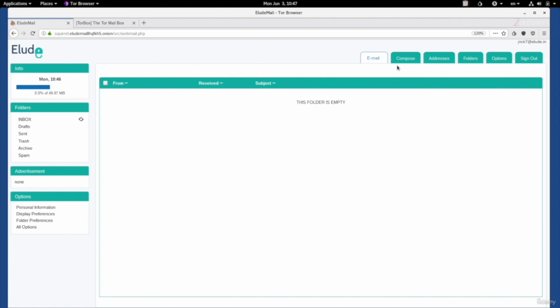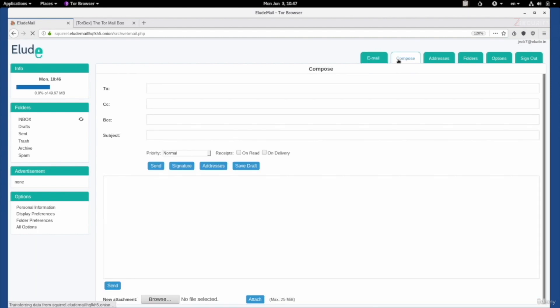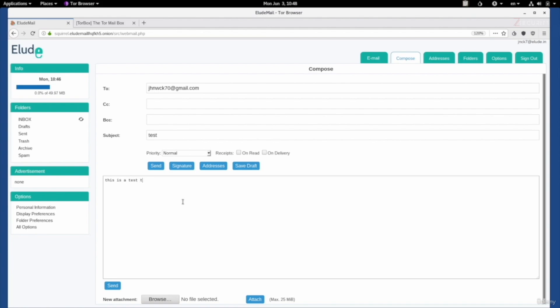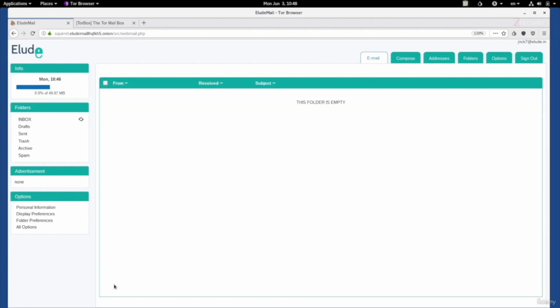As a test, let me first send an email to a clearnet address to a Gmail address. This is my other Gmail account. Now, you should never do this in real-life scenarios. You should never communicate with your own clearnet addresses because this can be used to link you and to know who you are. But for now, I'm just trying to show you that this email provider works with both clearnet and darknet addresses. I'm just going to say this is a test to a clearnet email address. You can also send attachments if you want, but we're going to keep this the way it is. I'm going to send it.